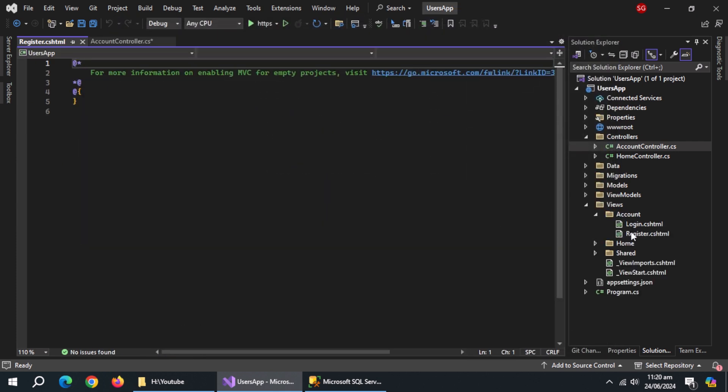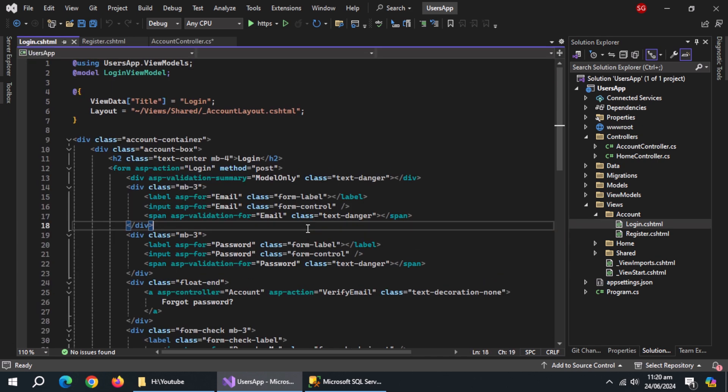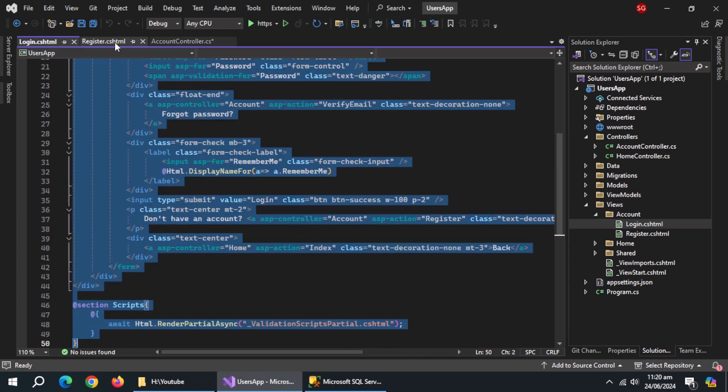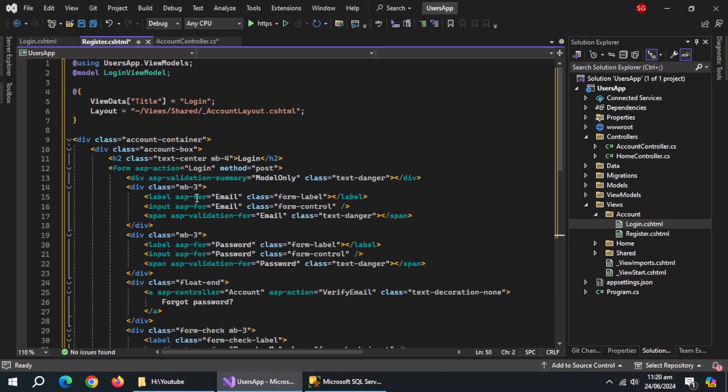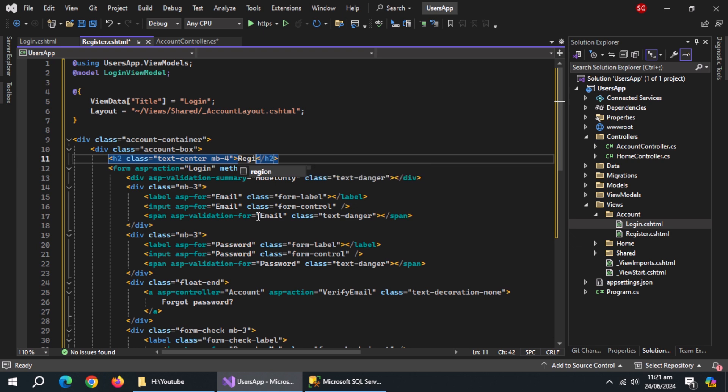Copy whole code from login page and paste inside register page. Change the form title to register.